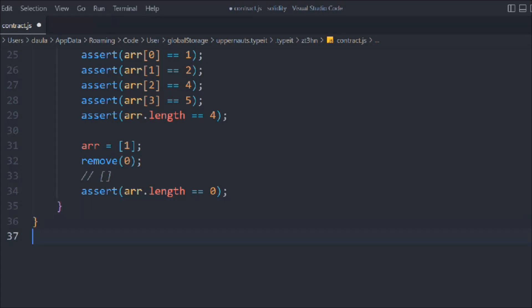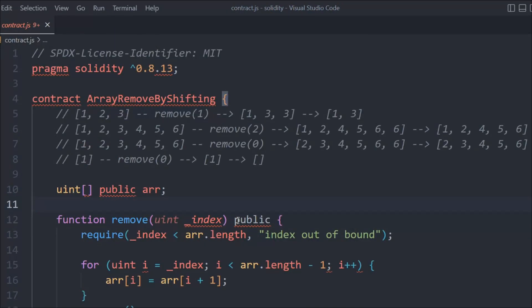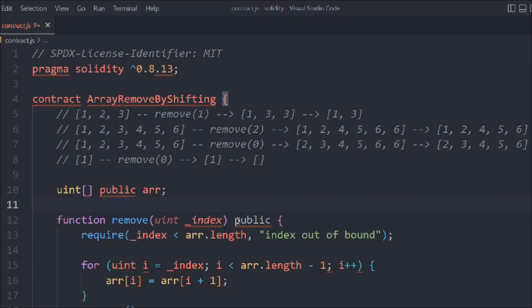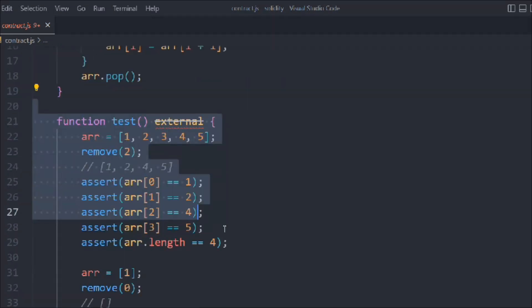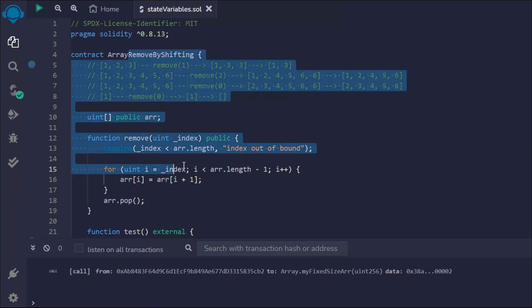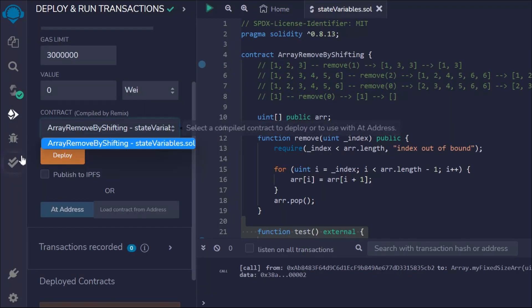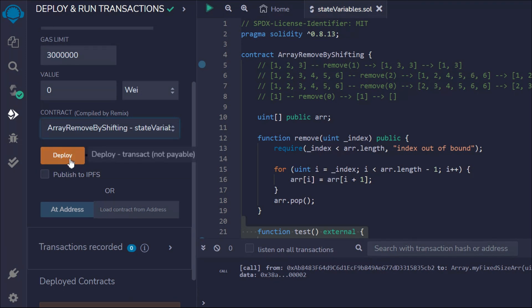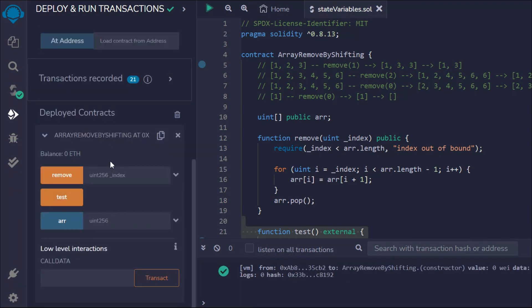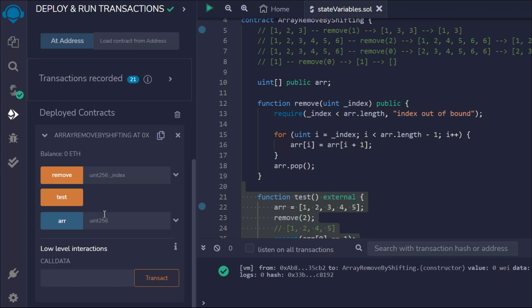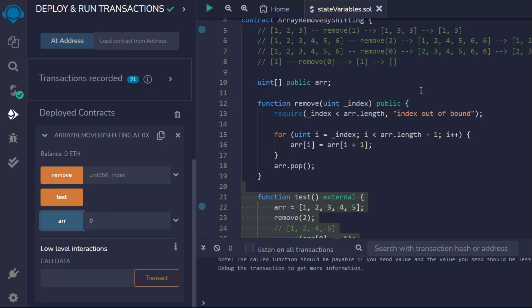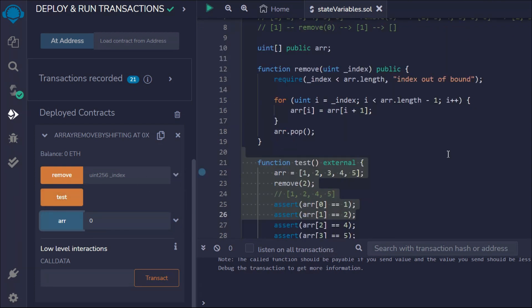At the end we confirm that the array length is zero — that's our true statement. So this is how the entire shifting works. Let's test this out — we have the contract with all the arrays defined and the two functions. Let me quickly deploy it. You can see this is the only contract. I'll click deploy, and here I get the contract back with three functions available.